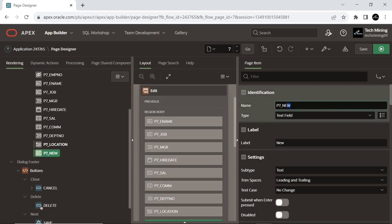This second item is also of the type display only and will display the number of employees in the department which will be selected.